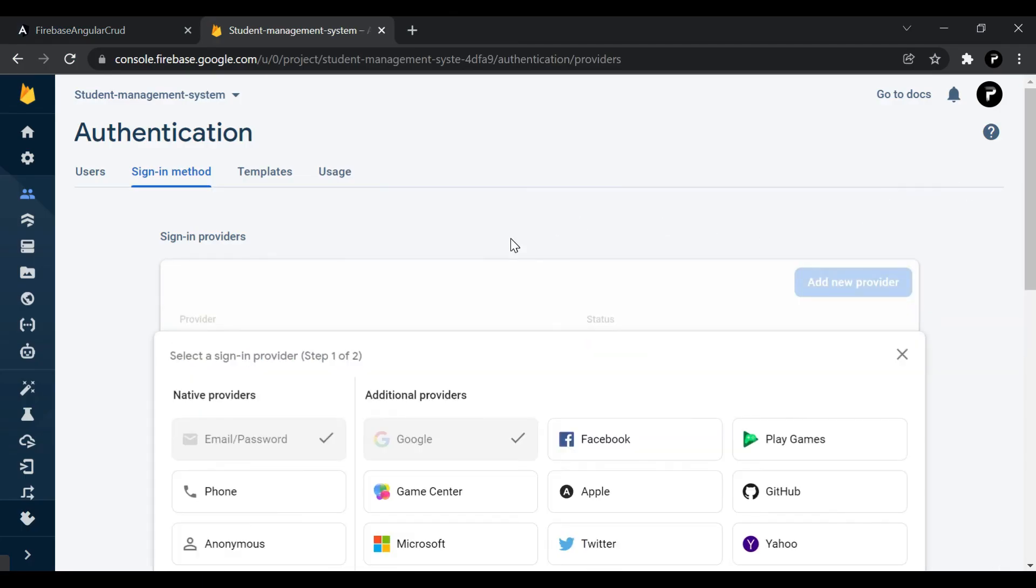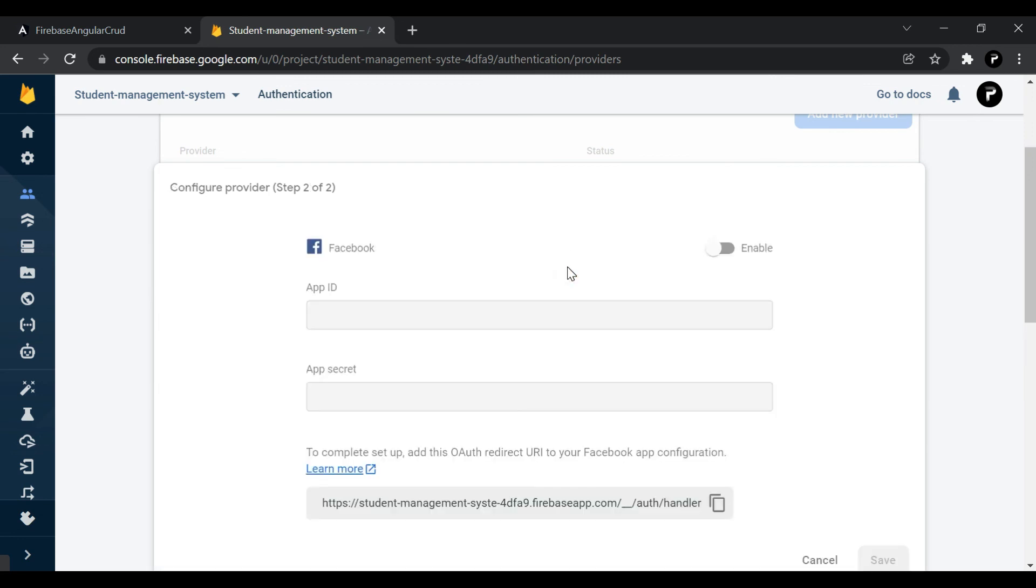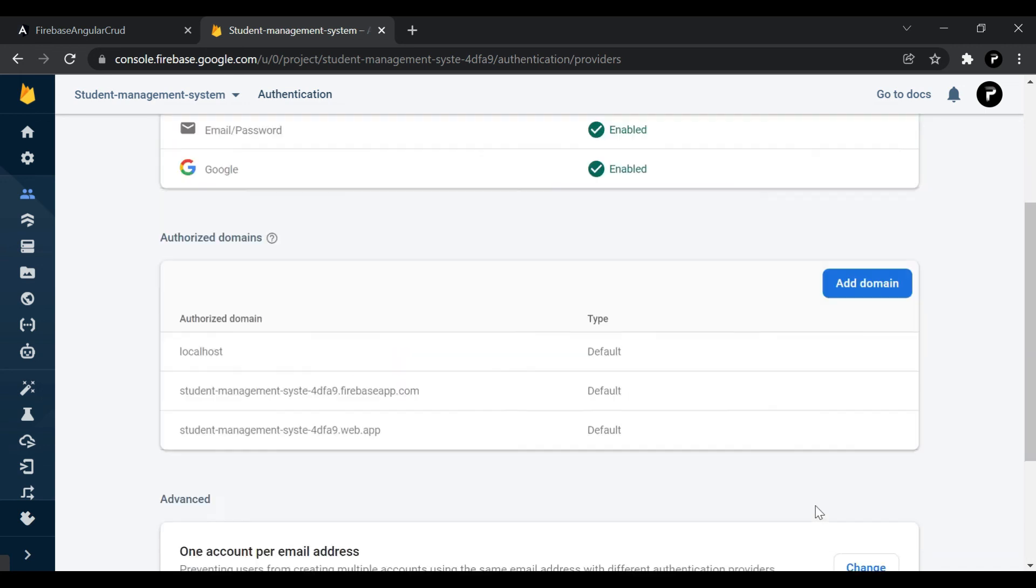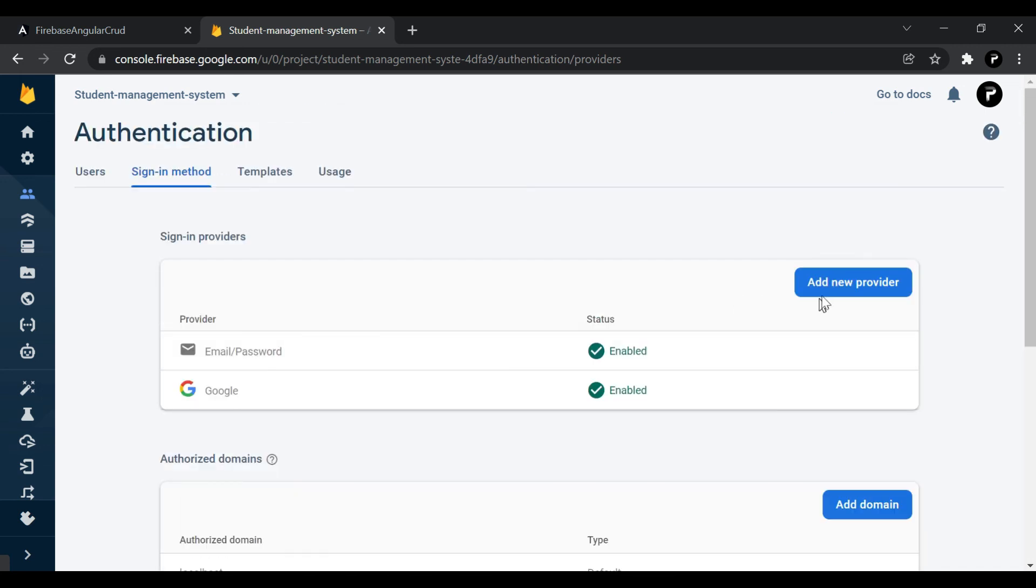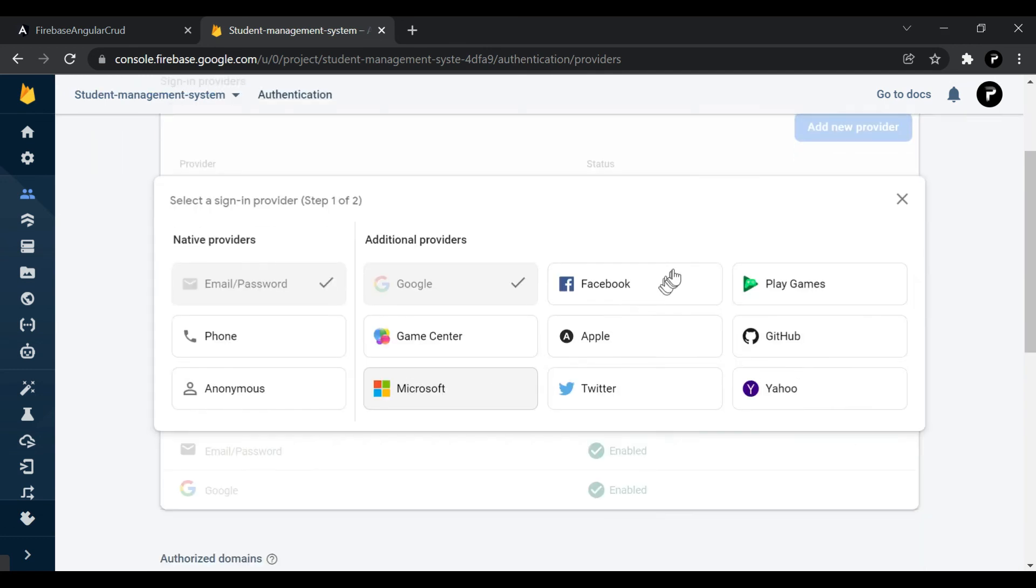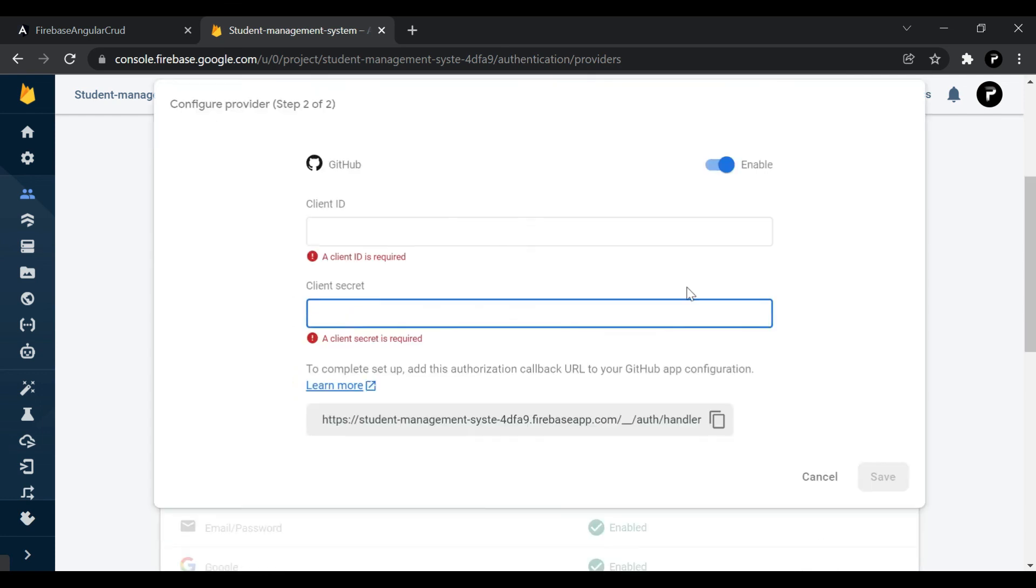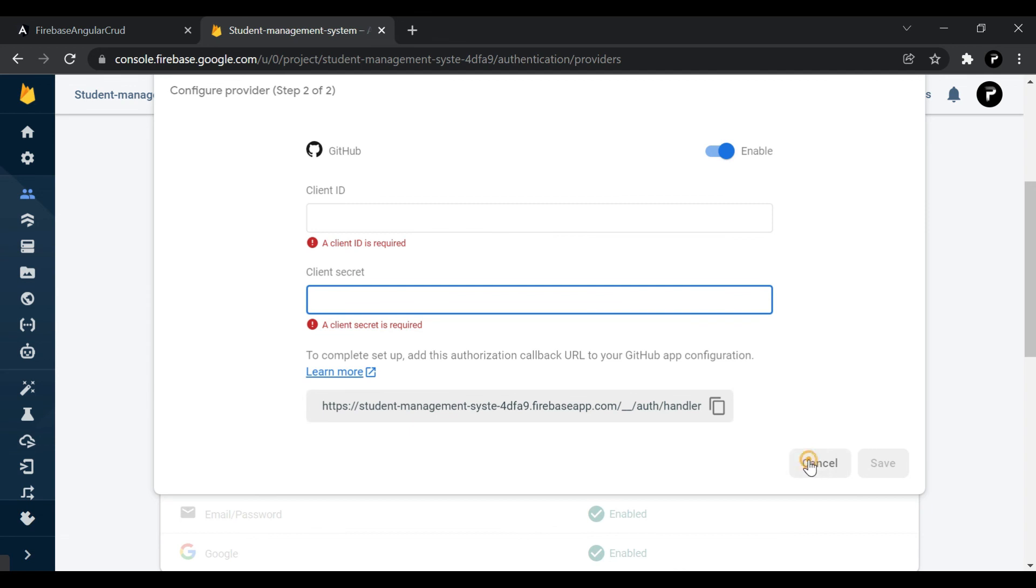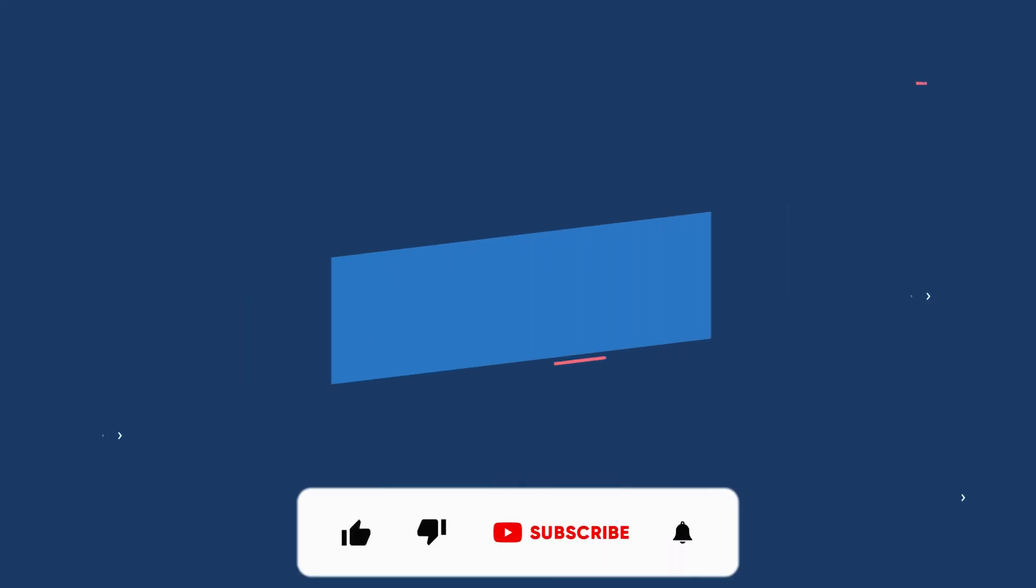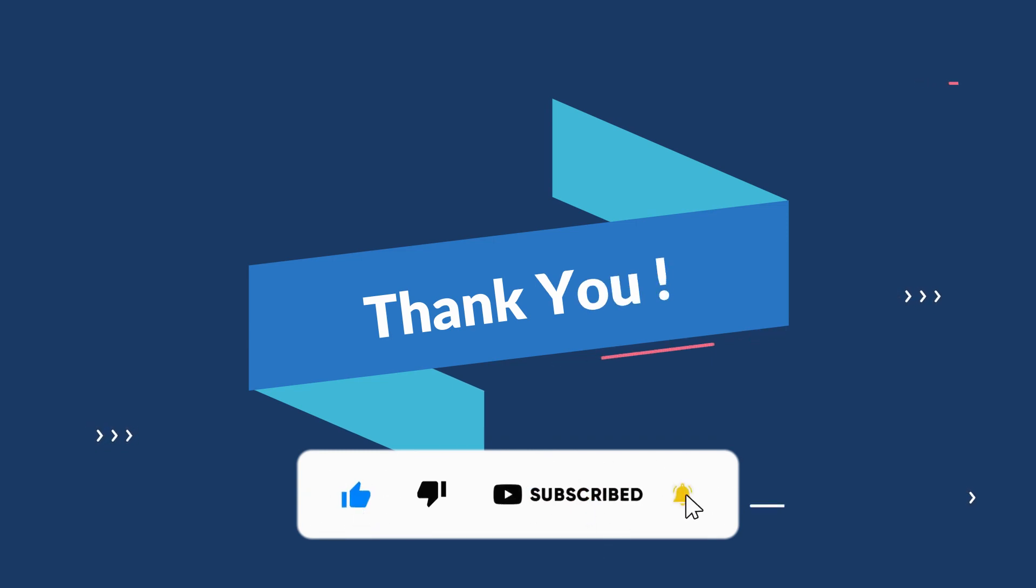Also, there are like Facebook. If you want to use a Facebook login, then you can use that. You need to provide app ID. Another is there like if you want to use GitHub, then you need to provide the client ID and client secret. That's it for the video guys. If you like the video, please like, share and subscribe and don't forget to comment below. See you in the next video. Till then, bye bye.